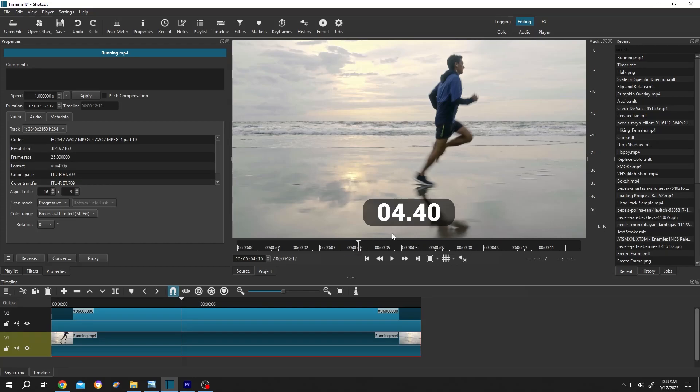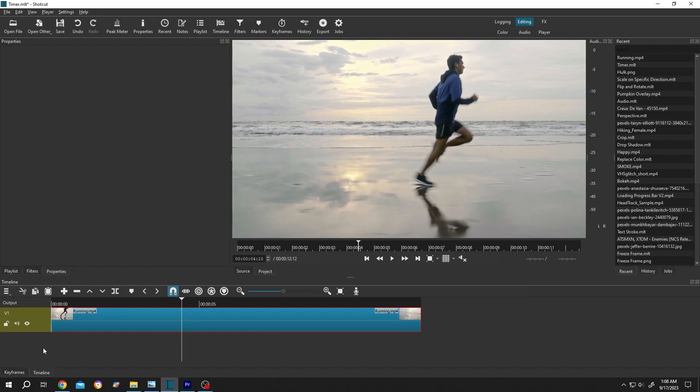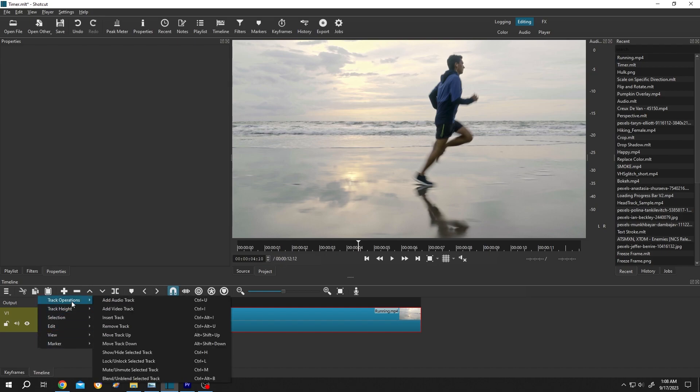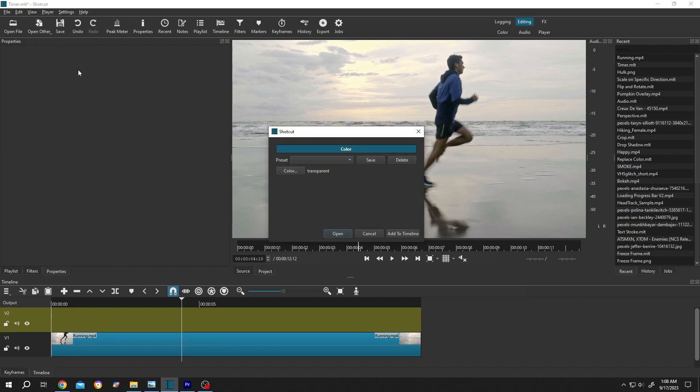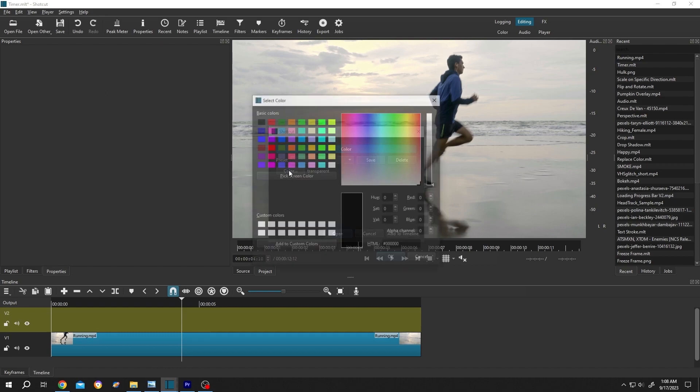How to add a timer with background—it's really simple. Go to the left side, right-click, track operation, insert a new track. Then go to open other, color, then click on the color button.